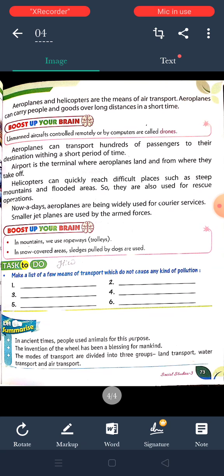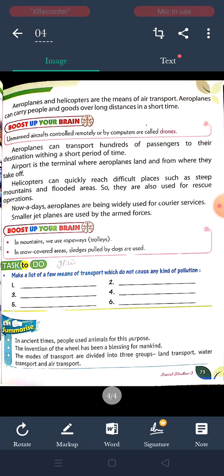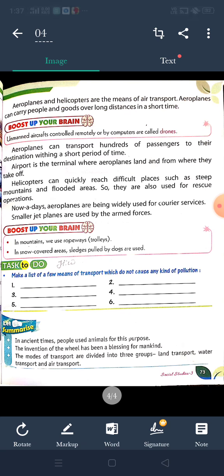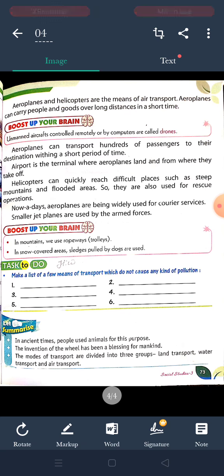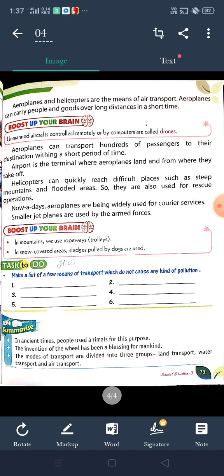Air transport is very fast but costly. Everyone cannot afford air transport. In air transport, aeroplanes and helicopters are the means of air transport. Aeroplanes can carry people and goats over long distances in a short time.